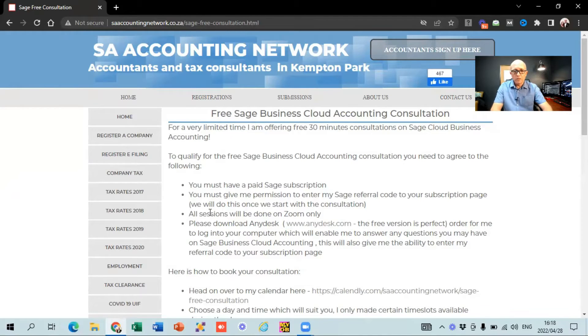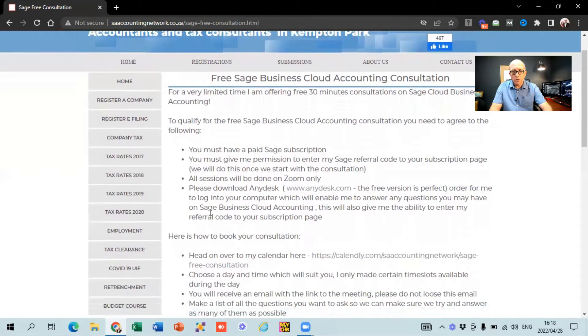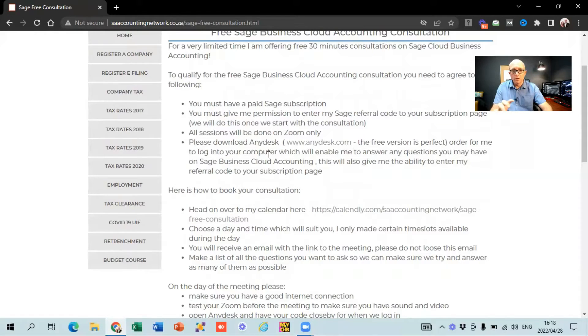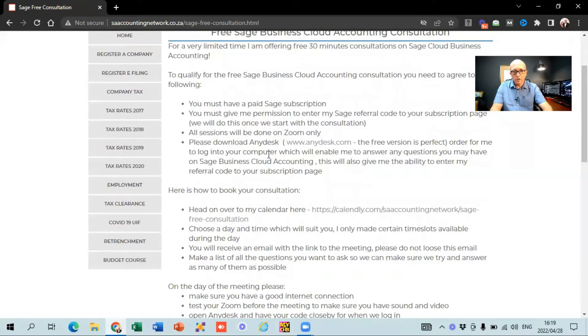All sessions will be on Zoom only — no in-person meetings. In order for me to answer your questions, I want you to download AnyDesk. Once you make the appointment there's going to be an email that comes through with the link to all the different programs we'll be using. AnyDesk is the program of choice we use at the office — it gives me the ability to log into your computer and show you hands-on, one-on-one, exactly what to do.